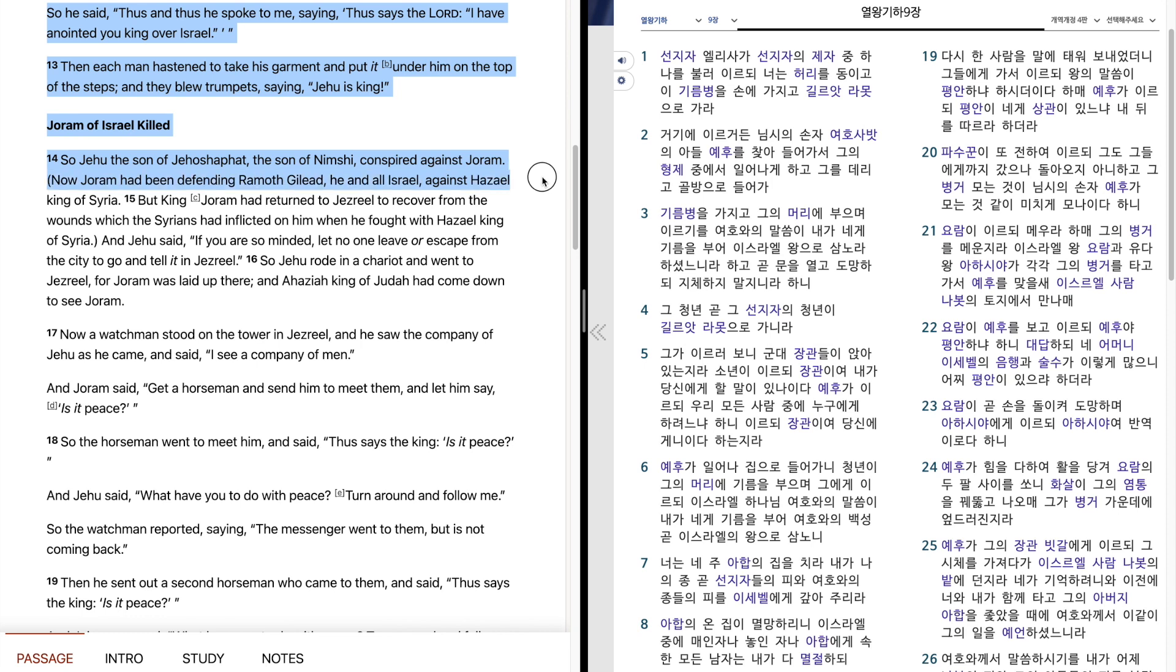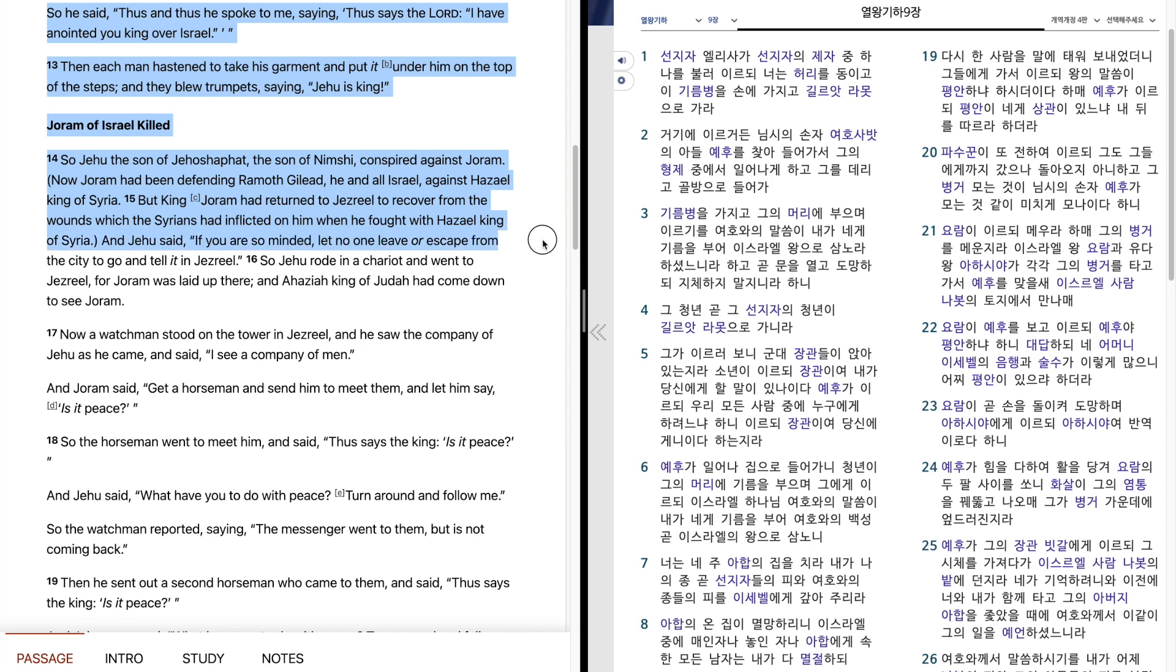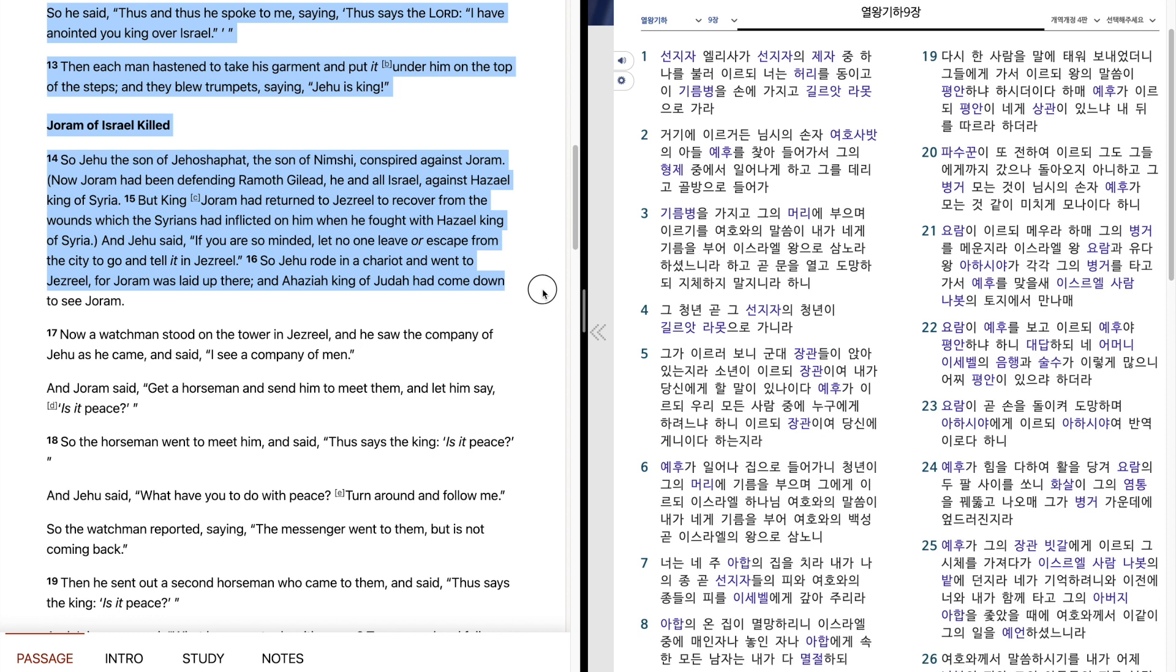Now Joram had been defending Ramoth-Gilead, he and all Israel, against Hazael, king of Syria. But king Joram had returned to Jezreel to recover from the wounds which the Syrians had inflicted on him when he fought with Hazael, king of Syria. And Jehu said, If you are so minded, let no one leave or escape from the city to go and tell it in Jezreel. So Jehu rode in a chariot and went to Jezreel, for Joram was laid up there. And Ahaziah, king of Judah, had come down to see Joram.